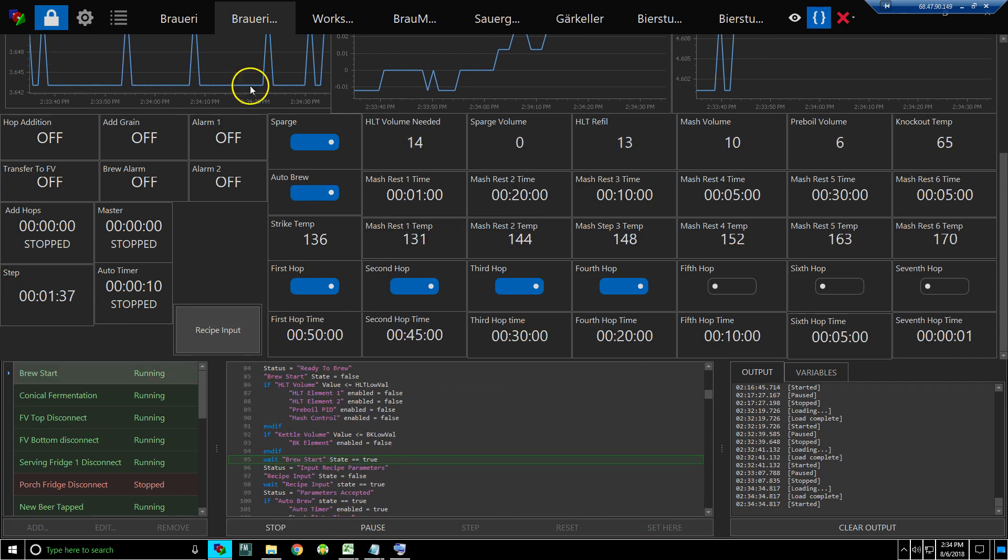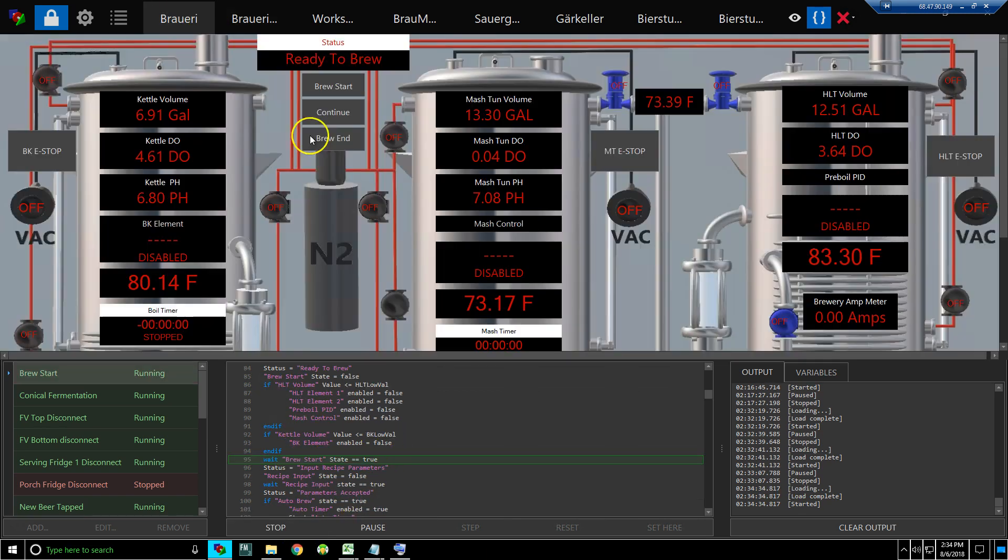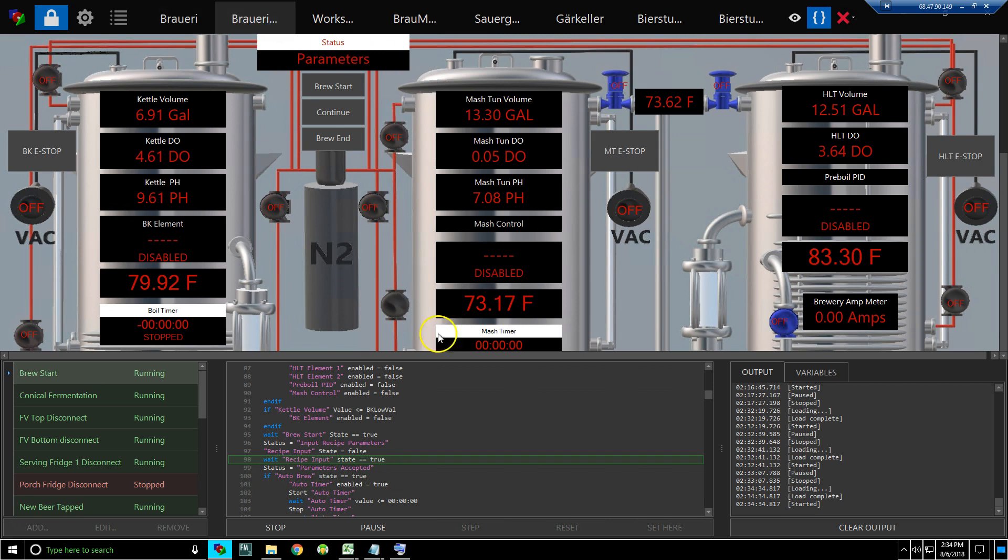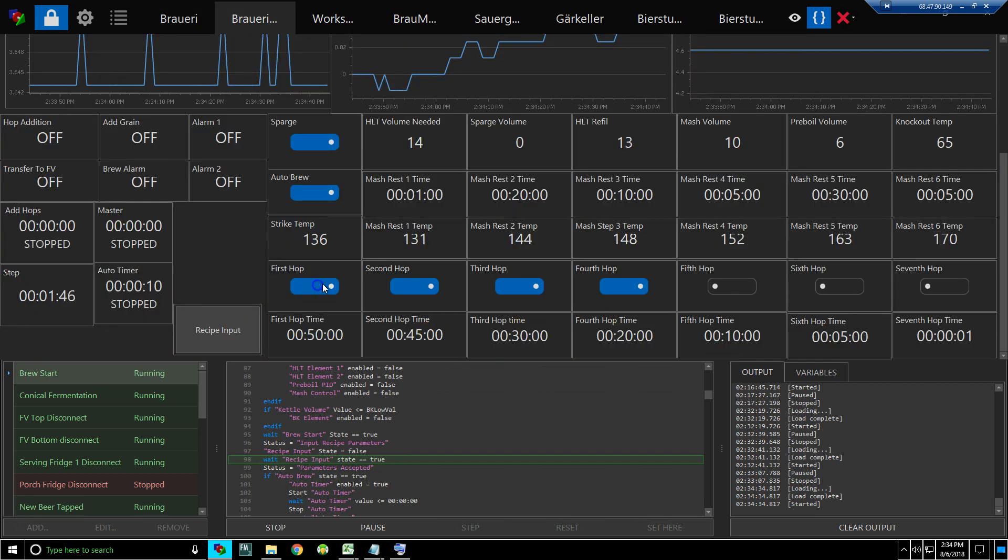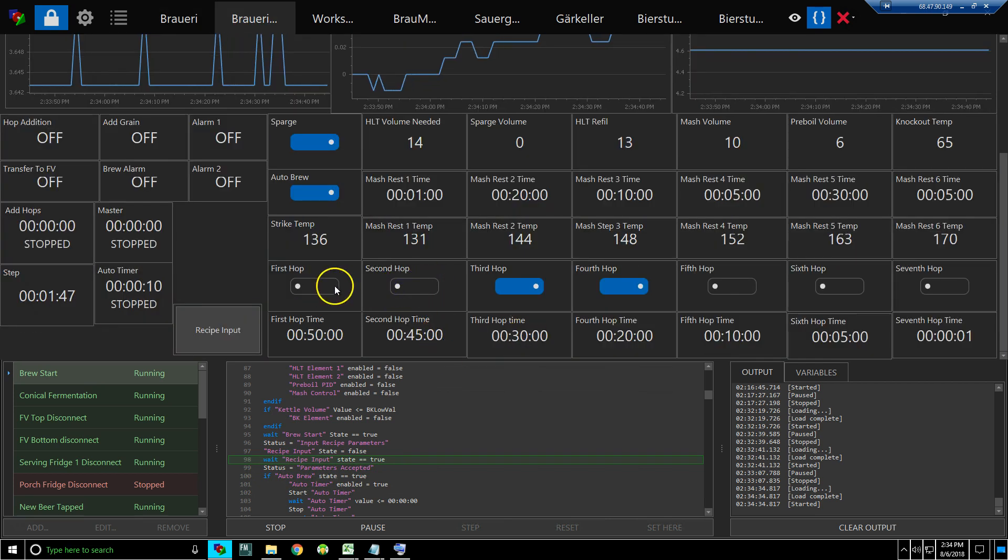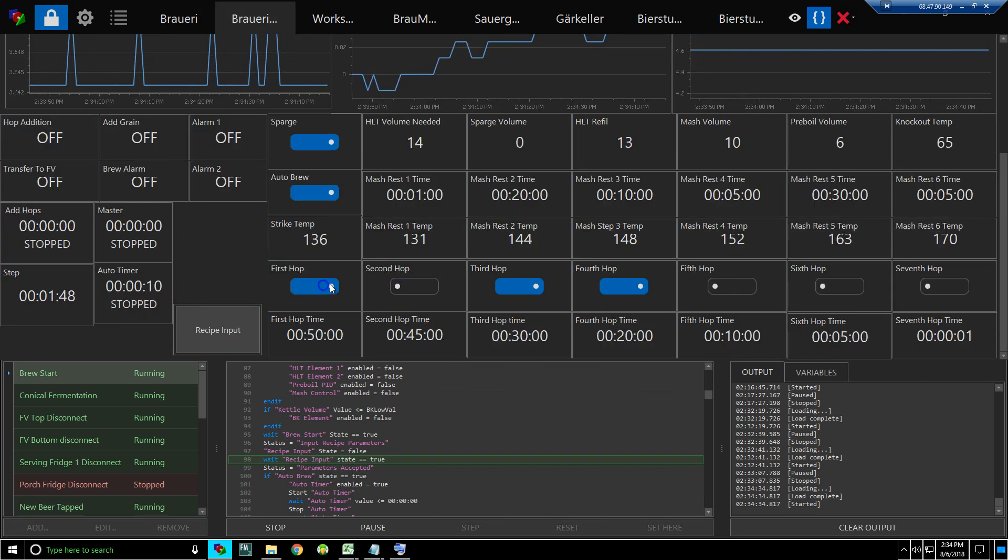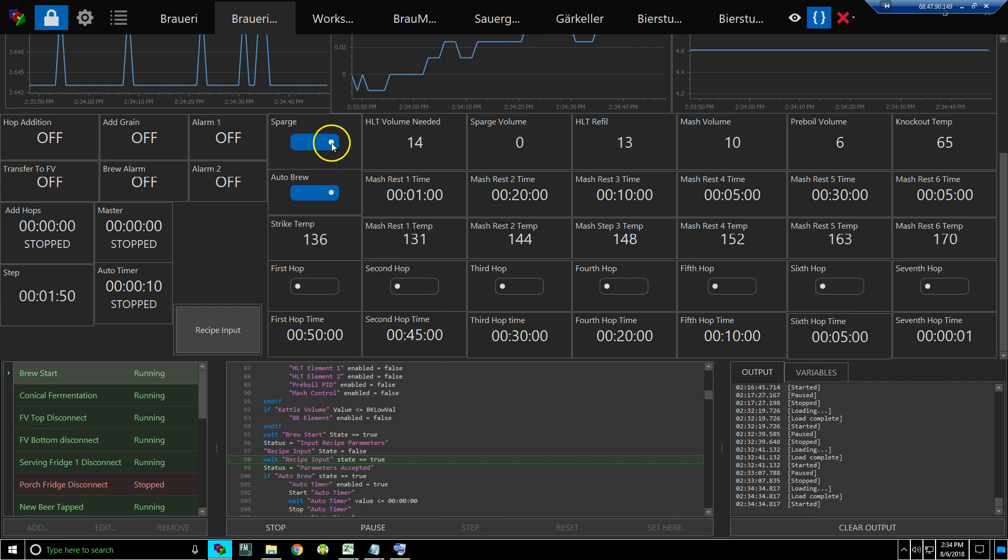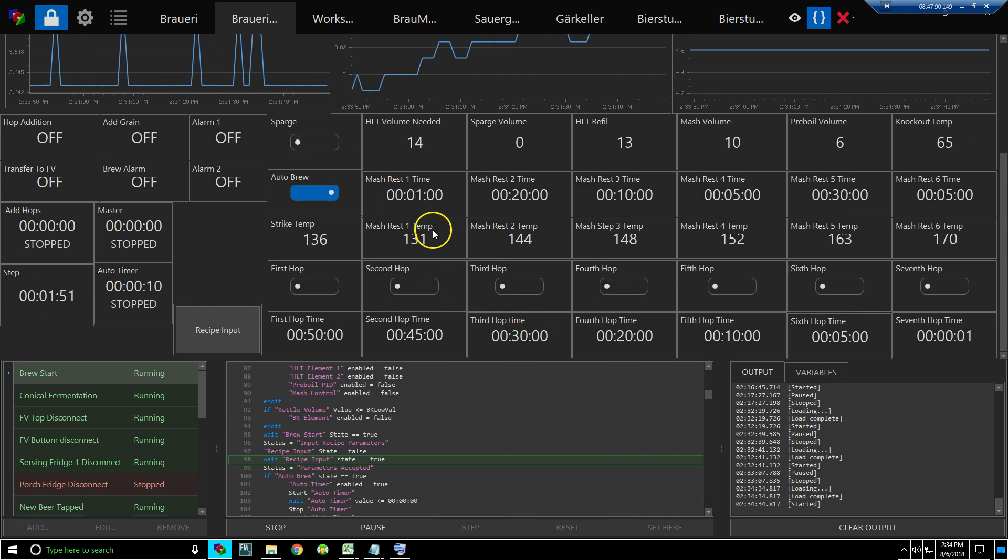So let's go to the recipe input. Let's turn off these hops—we won't sparge this time. And now it's waiting for this to be true. I click true, okay...